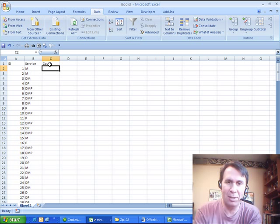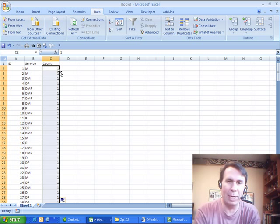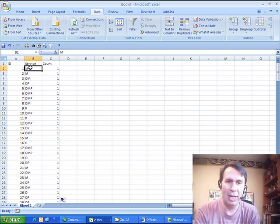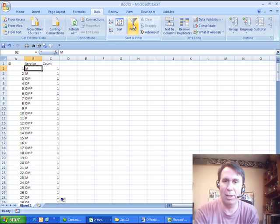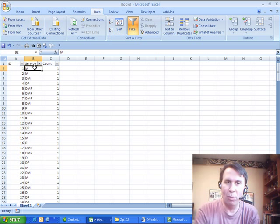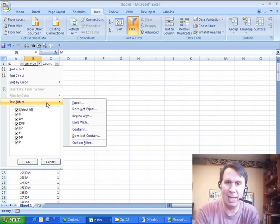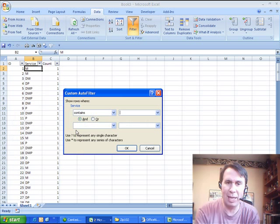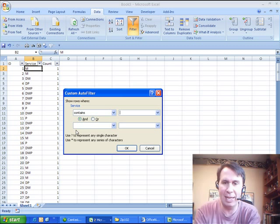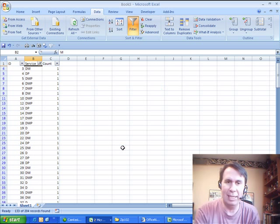So I attack this with probably the long way around. I just added a series of ones over here in the right-hand column and I said, let's turn on the filter and we'll go into the service column and do a text filter and say we want to see how many contain the D.